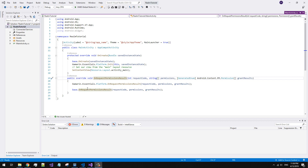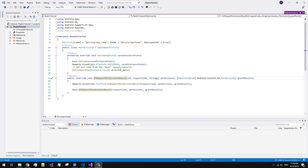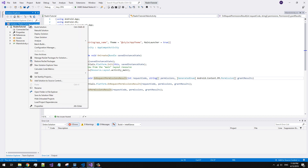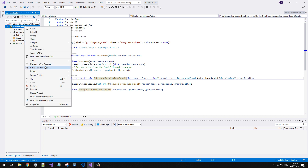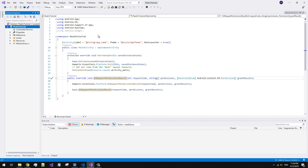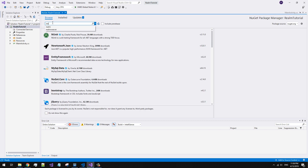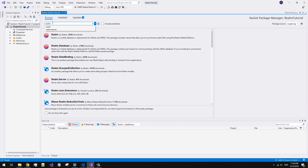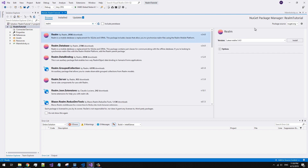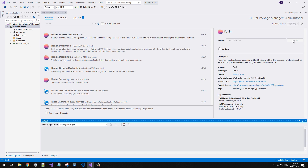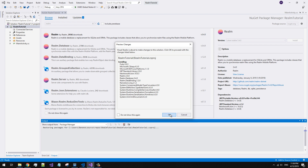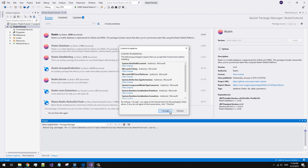In this tutorial we will get to know how to start using Realm for mobile development. At first we have to install Realm NuGet in our project. There is needed just one package. All dependencies will be installed automatically.